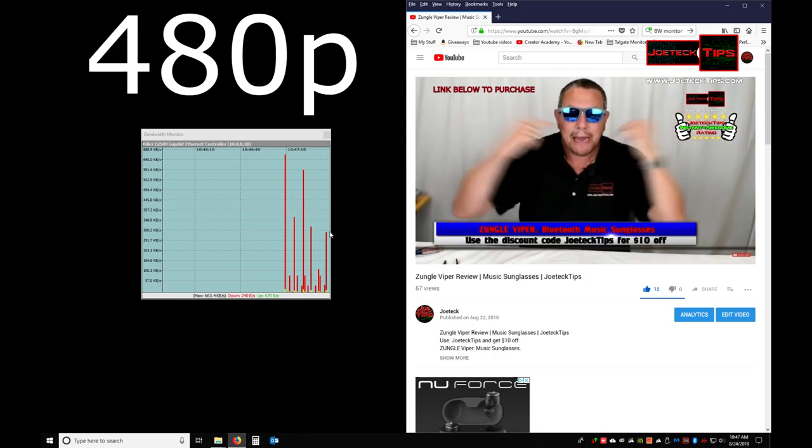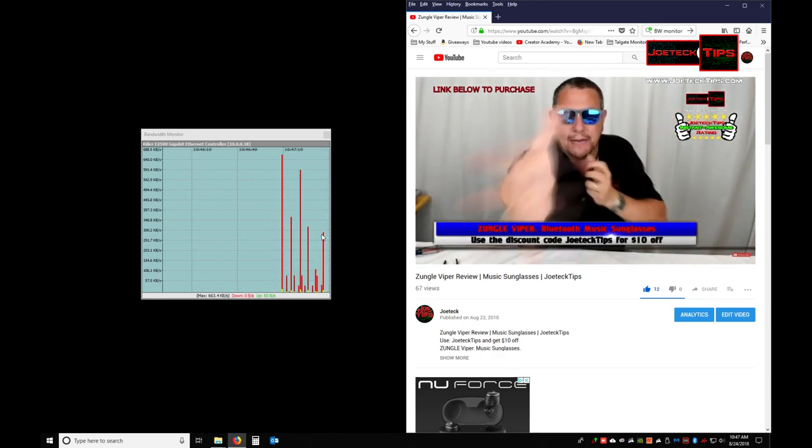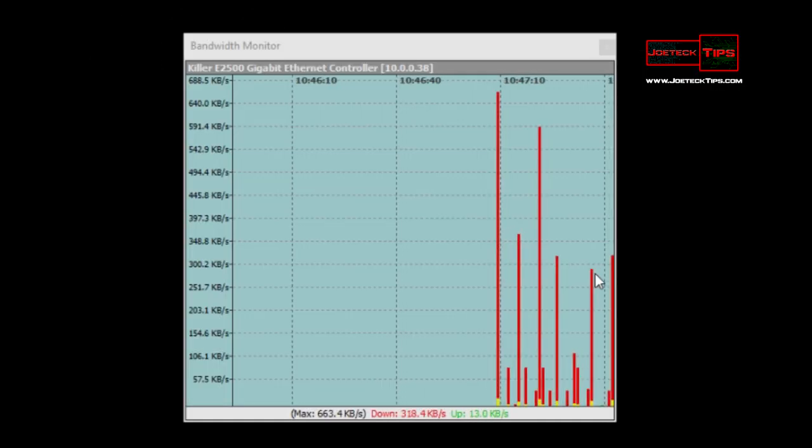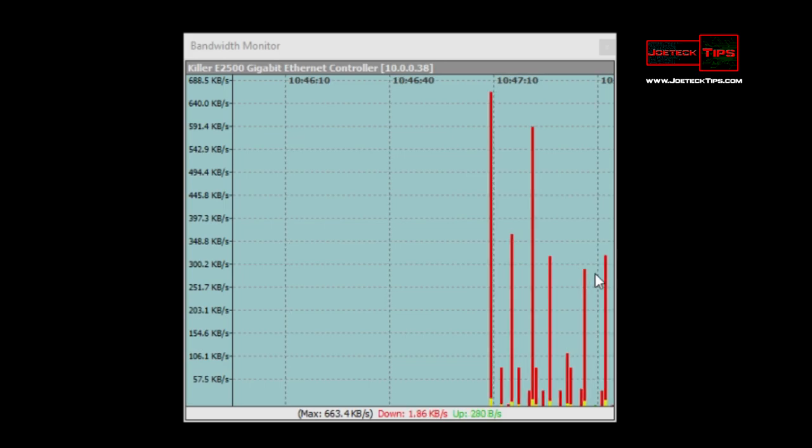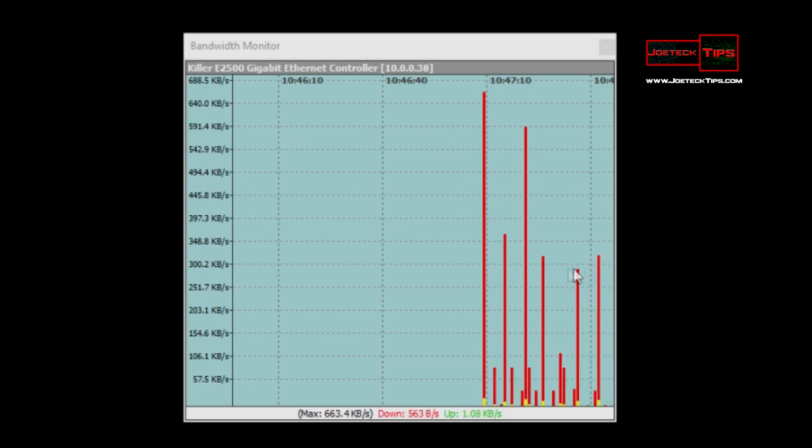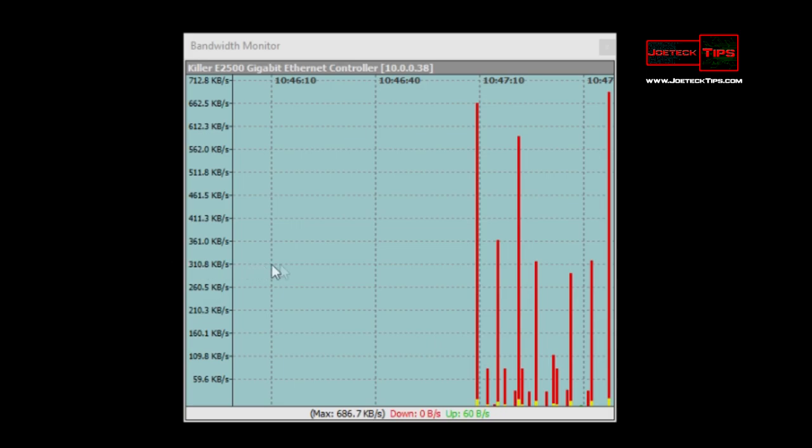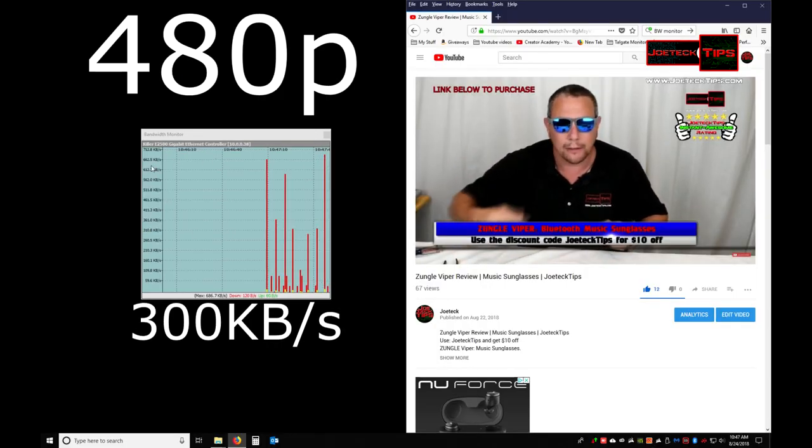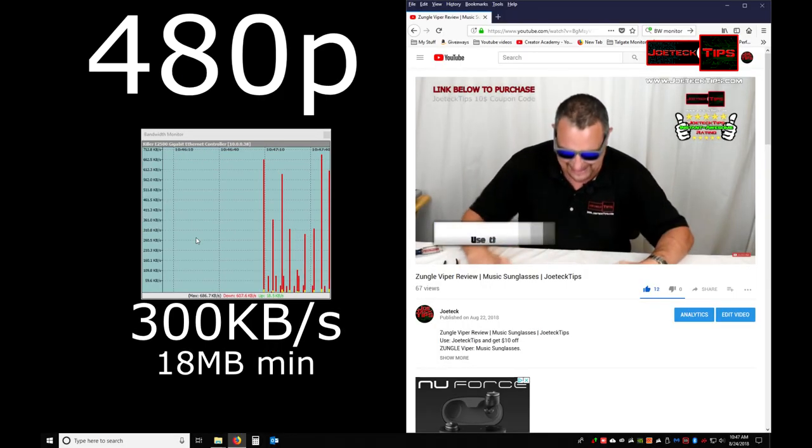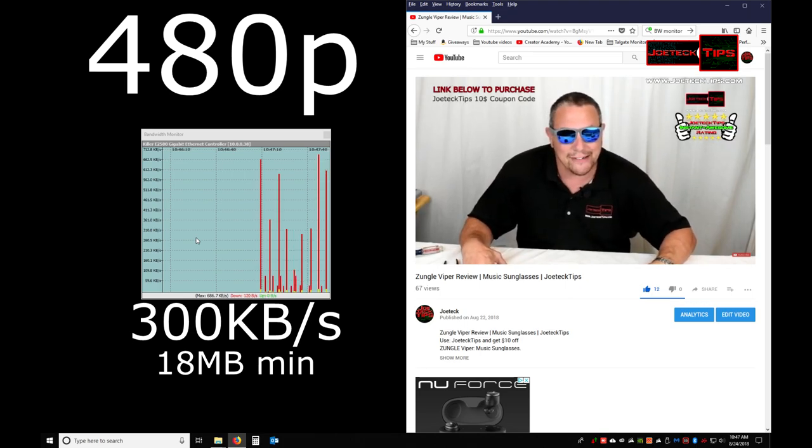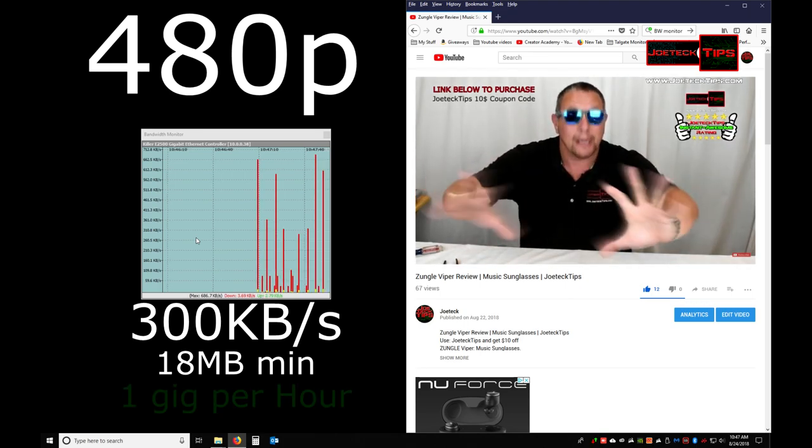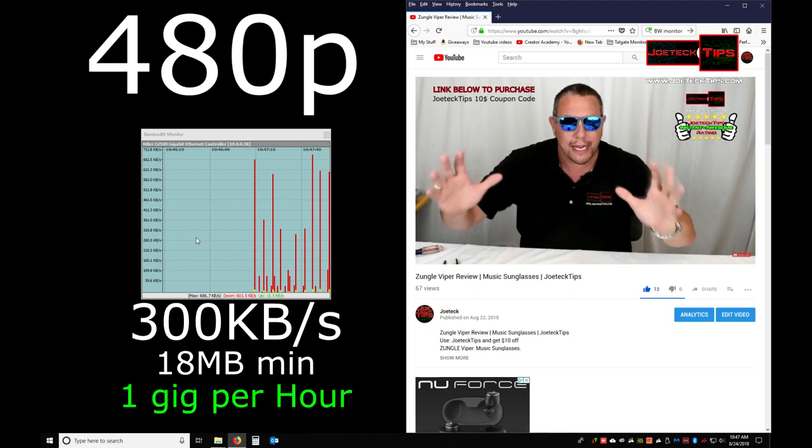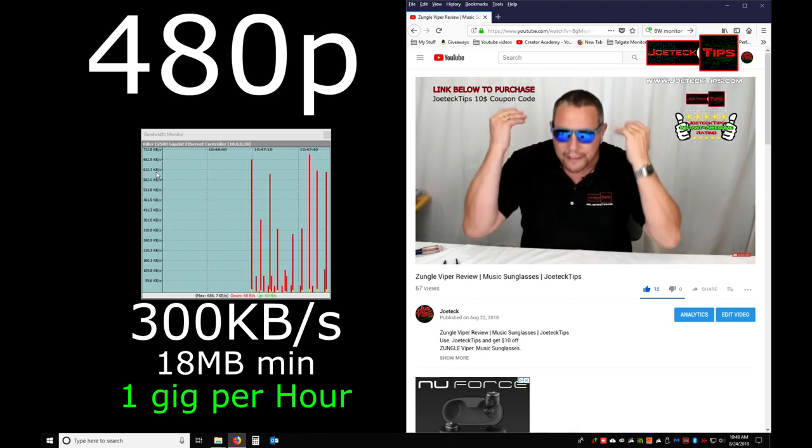And looks like we're averaging around 250 kilobytes per second. About. Maybe a little bit more. 300. We've got a little larger one there. But it's still nowhere near the 2.2 or 2.3 megabytes per second. We're in kilobytes per second. That's huge.